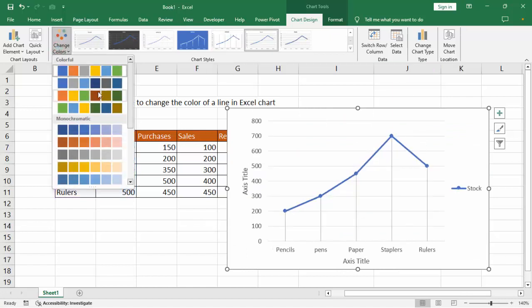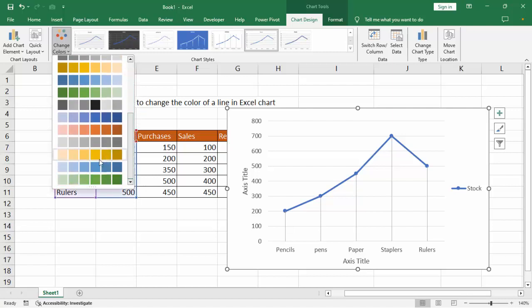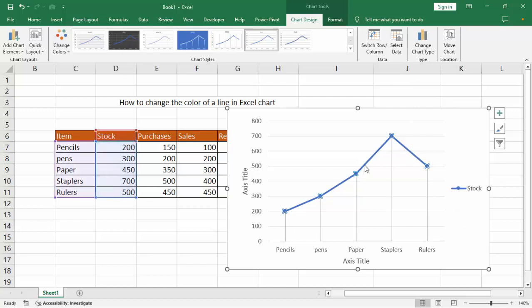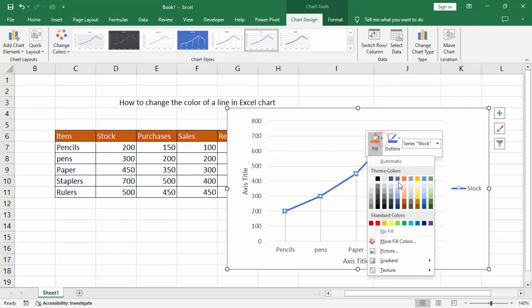And change color. Select custom color, then select the line shape, right click mouse, fill from the data point color.